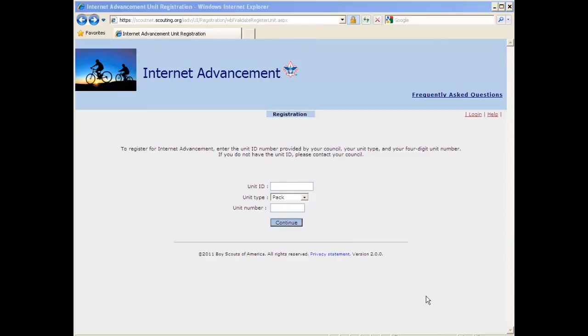If you don't know your unit ID, you can use the link below this video to look it up. Simply click the link and search for your pack, troop, team, or crew using your normal unit number or the name of your chartered organization.